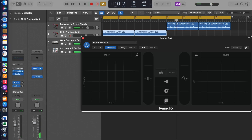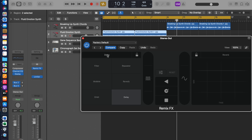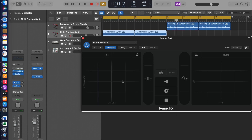So, say if I want to record this now — I want to use these effects and record that. It automatically does it via automation.